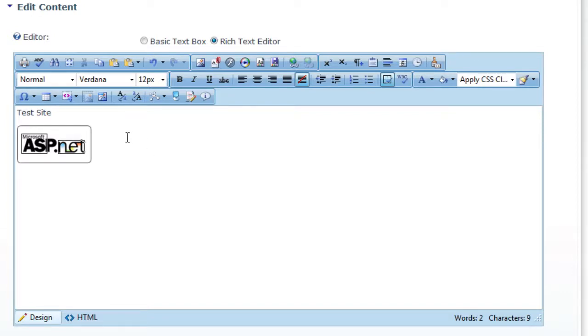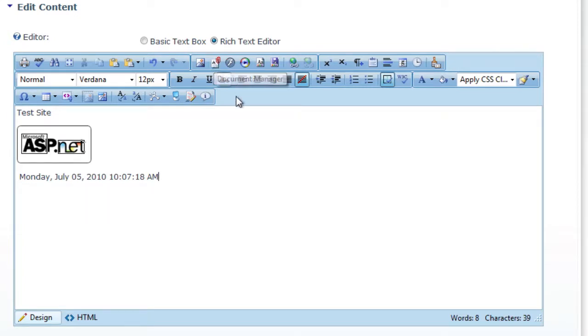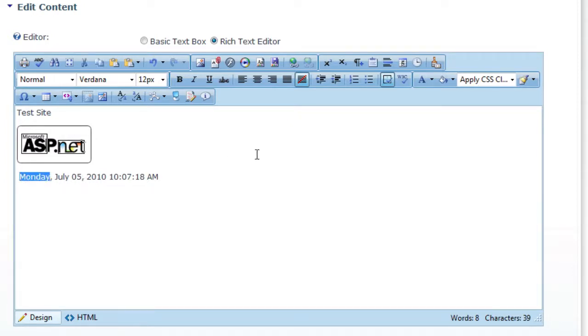Other things that you can do is insert a date, insert a date and insert the time. You can upload documents and link to documents within your content.